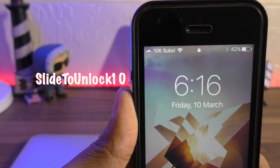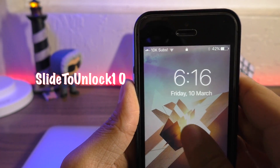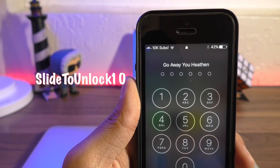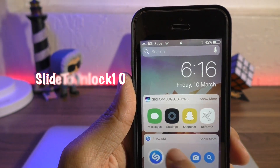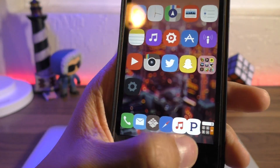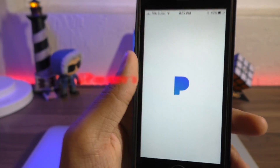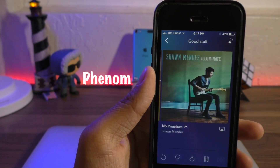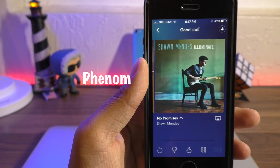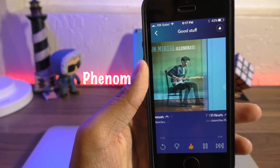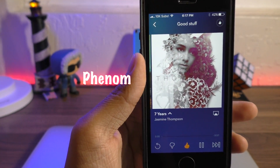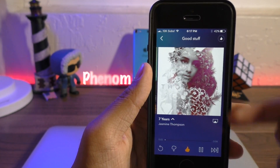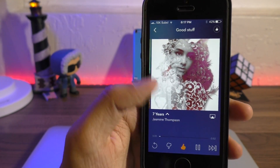Slide to Unlock 10 brings back the slide to unlock feature from iOS 9 back into iOS 10, in place of the notifications view. Now for those of you who listen to Pandora, Phenom is an essential tweak because it will remove those annoying pop-ups and ads from the application, allowing you to view the album artwork and different parts of the app without annoying interruptions.